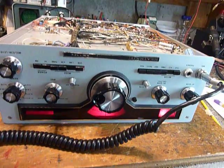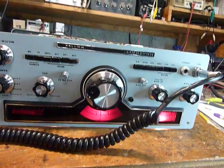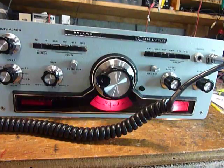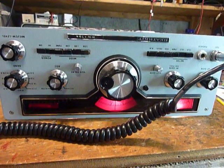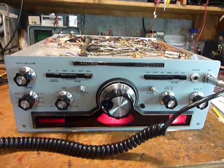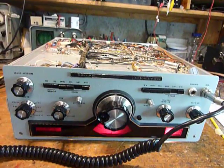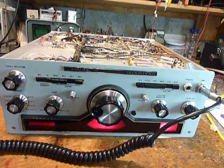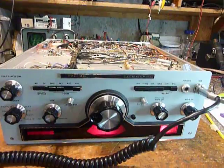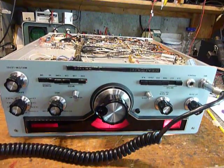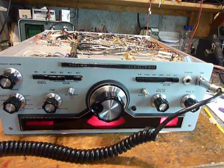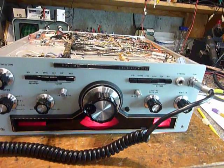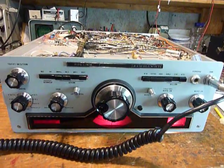They didn't make many of the HW 104s. They have an analog dial where the SB 104 has a digital dial. Everybody wanted the digital dial, so they bought the SB 104s. There wasn't that much of a difference in the price, I don't think.